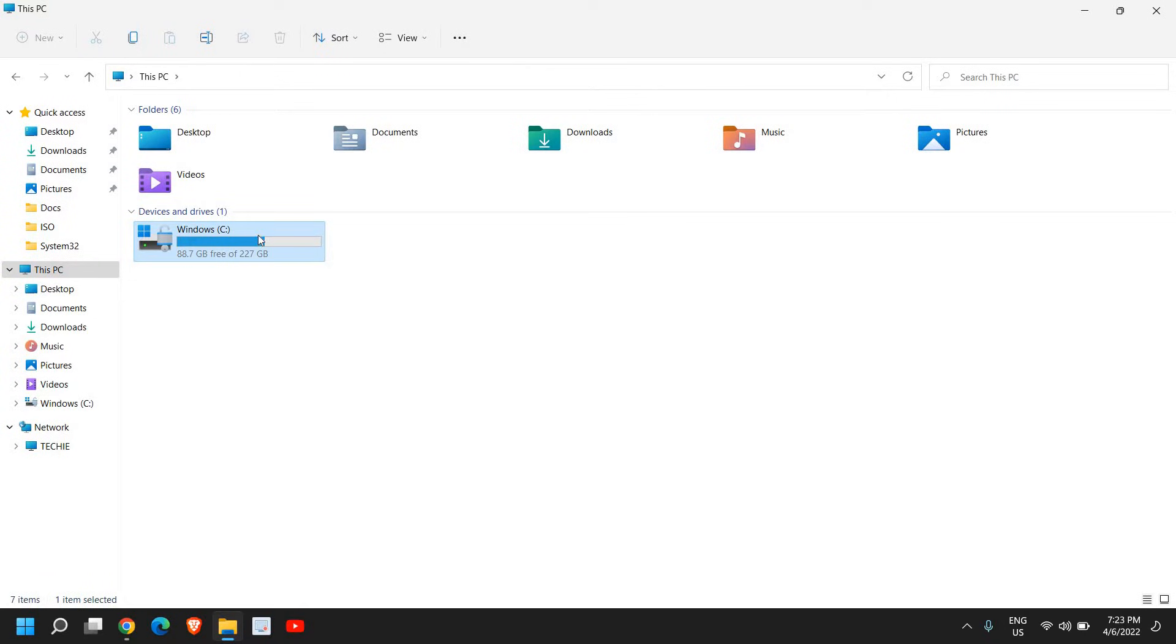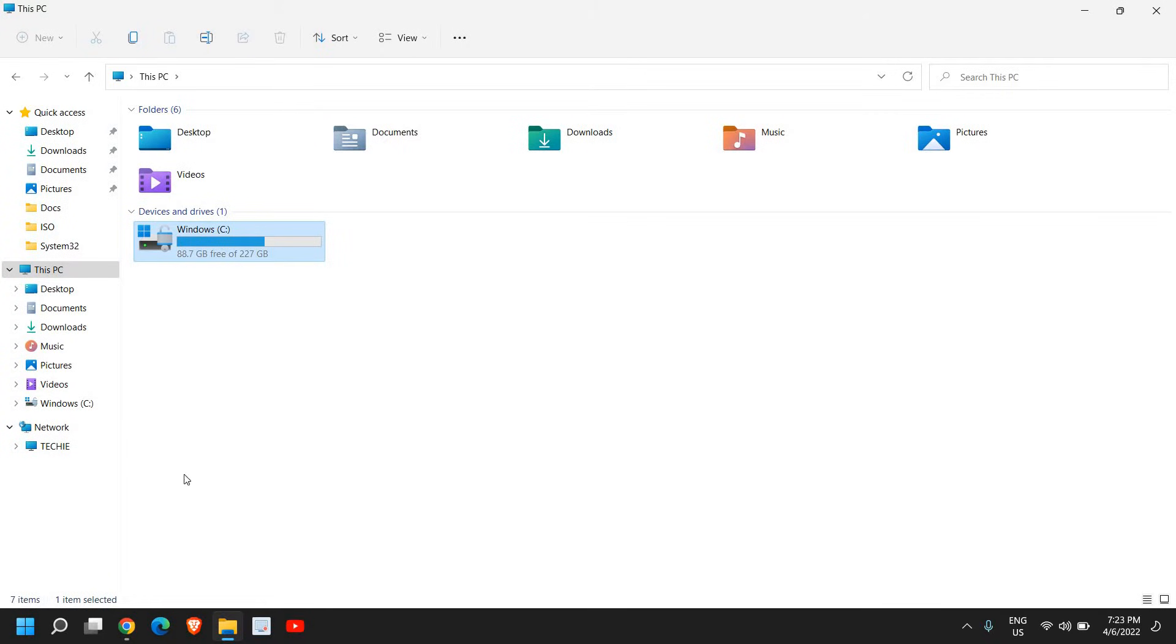If I have unallocated space, I can add it to the C drive. Currently, I have 88 GB of free space. I'll see if I'm able to increase the volume if there's any unallocated space available.